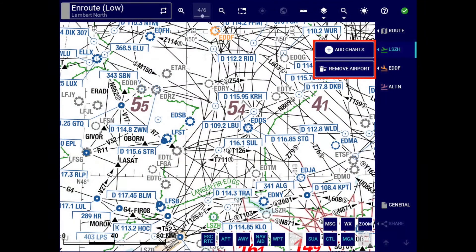Let us proceed further to the airport clipboard menu. In this menu, the all charts button has been renamed to add charts. To enhance user visual recognition of this button, as well as the remove airport button, white borders and new icons have been added to them.